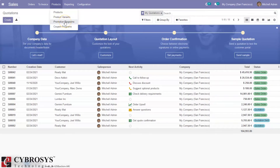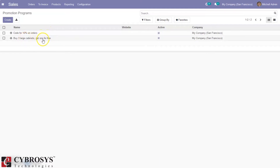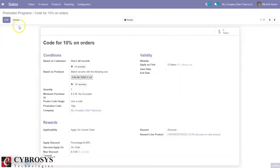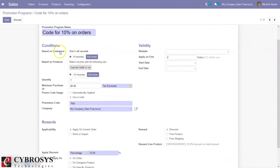Here we already have some pre-configured programs — a code for 10 percent discount on orders, and one providing a free gift when purchasing some products. Let me open one program and show you. Here we can see the promotion name, which identifies the promotion program. This one is a code for 10 percent discount on orders. We can also set conditions based on customers and products.